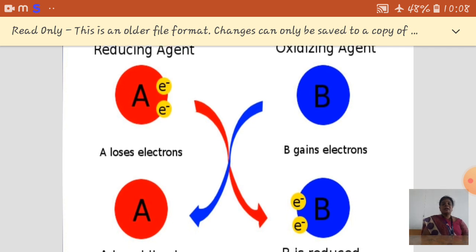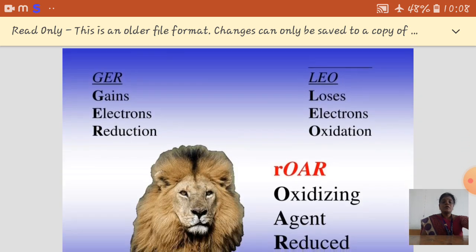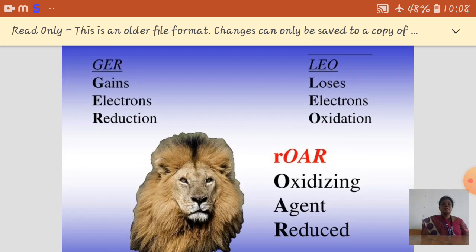Consider A as the reducing agent. Here, electrons are lost — A is oxidized, so A acts as the reducing agent. Consider B: here, electrons are gained — B is reduced, so B acts as the oxidizing agent.